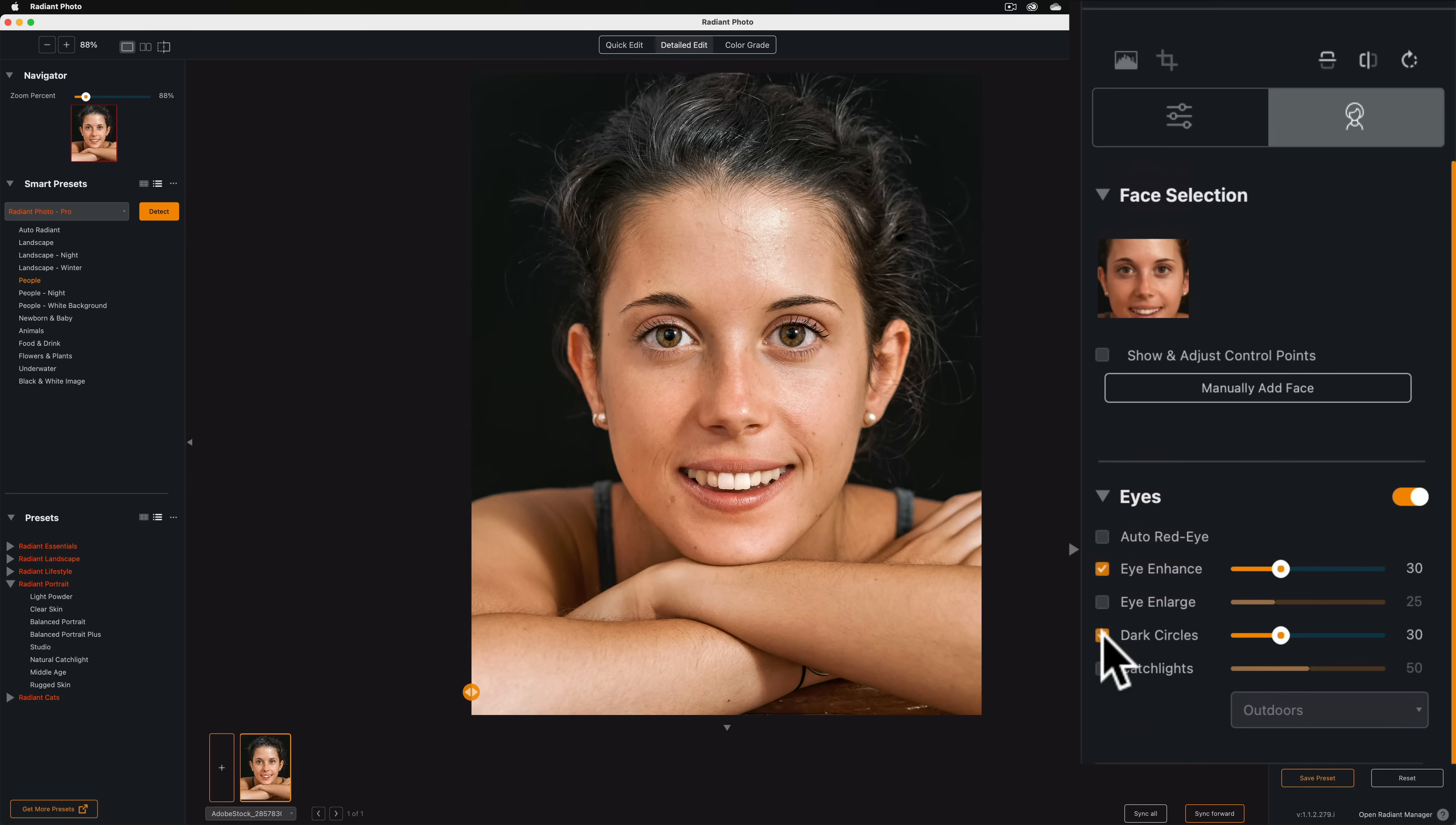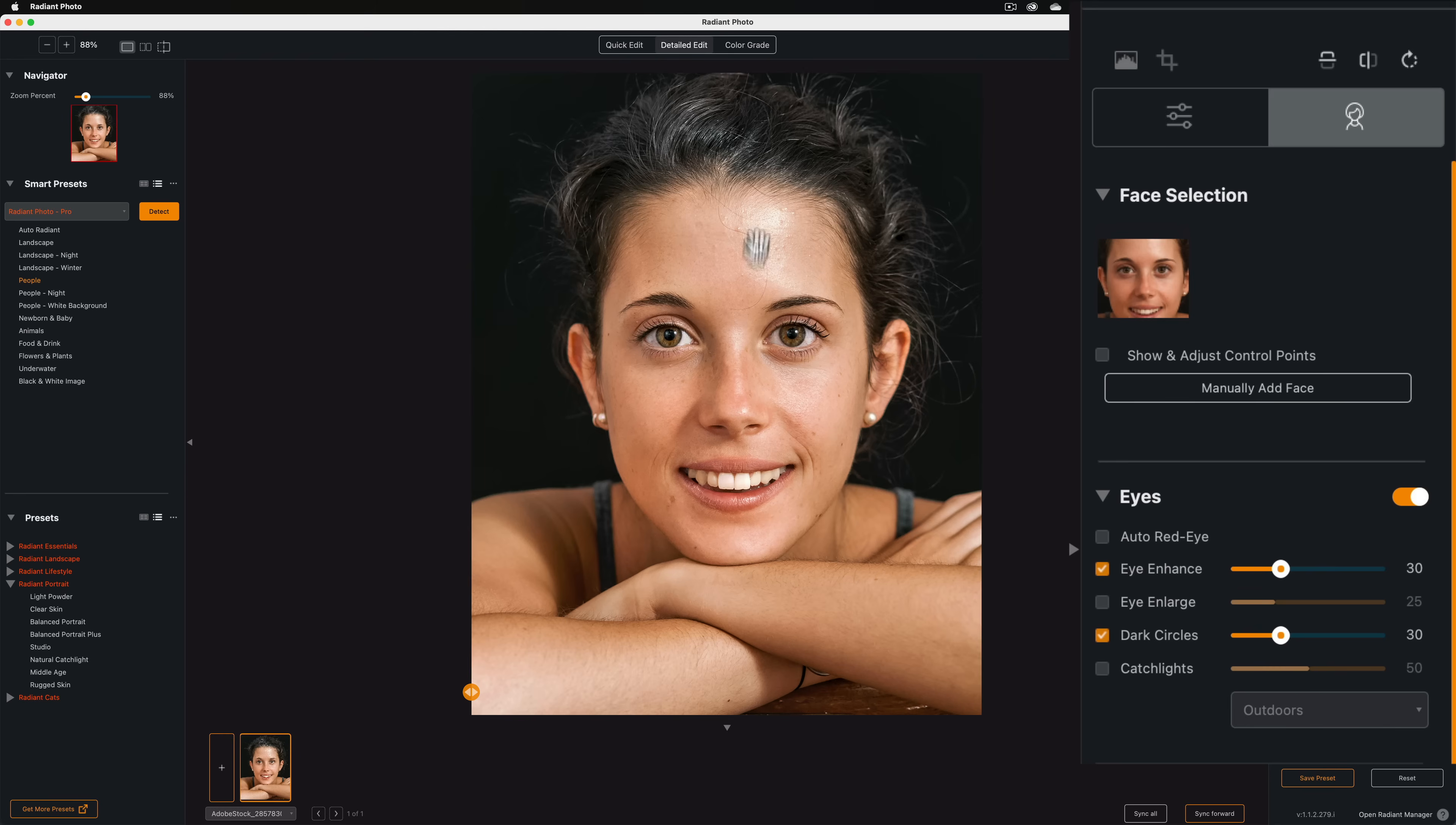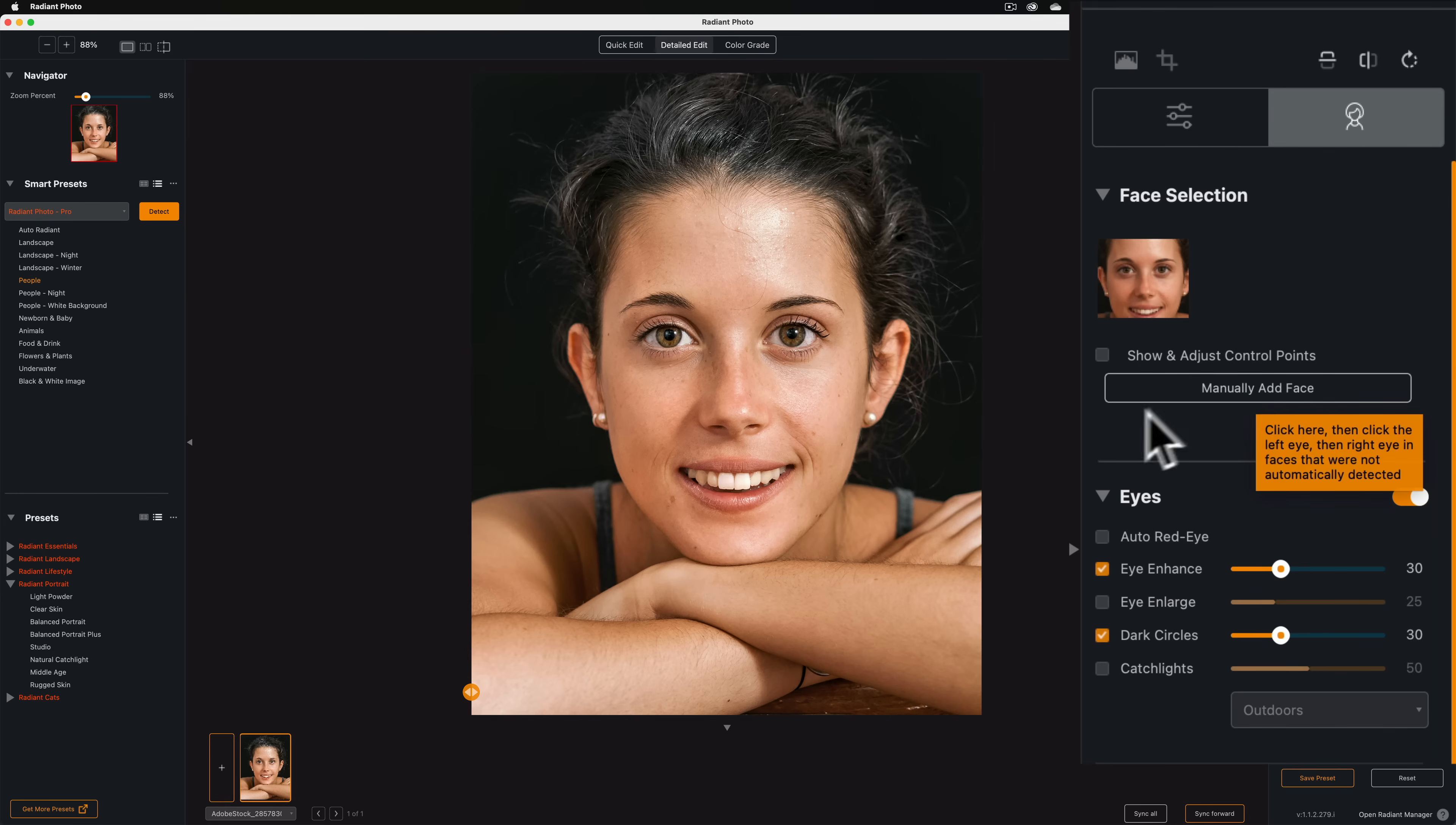Typically, I don't do a heavy edit. But I guess maybe I'll do just a slightly heavier edit than I typically do. So, you get an idea of what you can do with Radiant Photo on a portrait. Now, I'll start. If it didn't find the face properly, so it's not able to enhance the eyes or remove dark circles or do anything like that, you can manually add a face here. I obviously found the face okay.